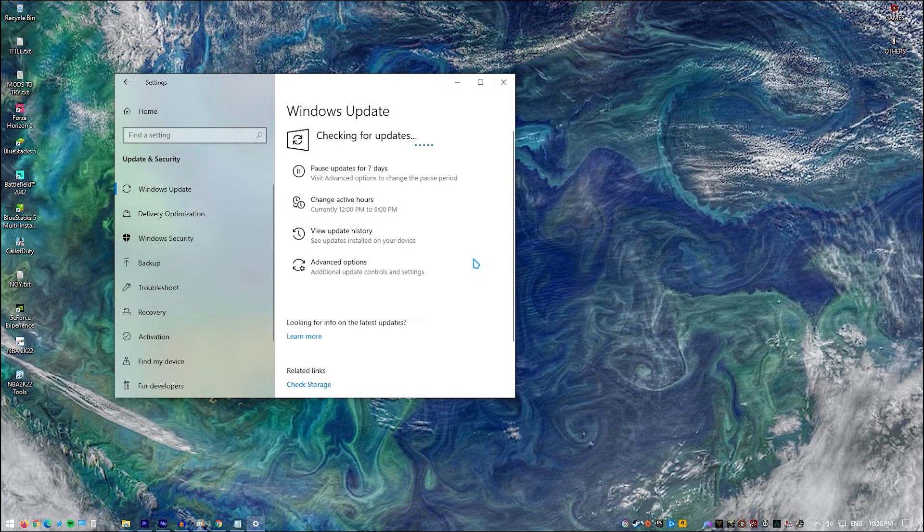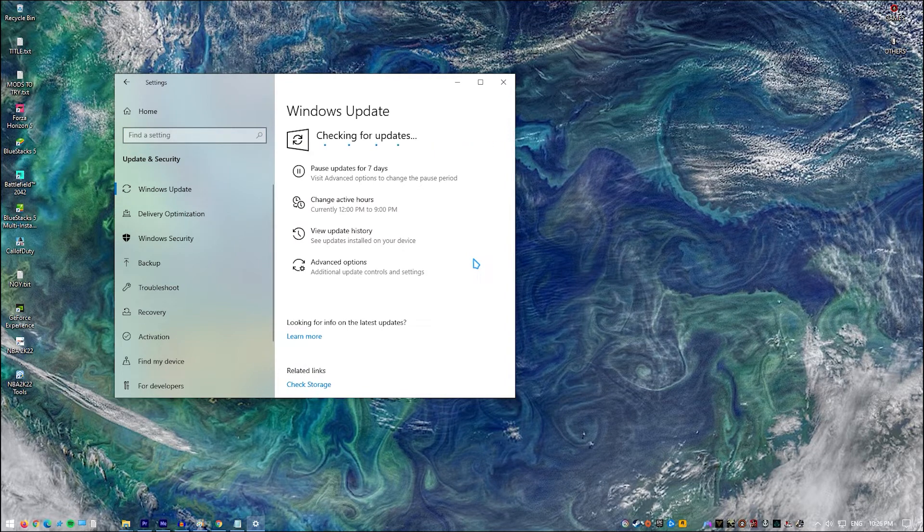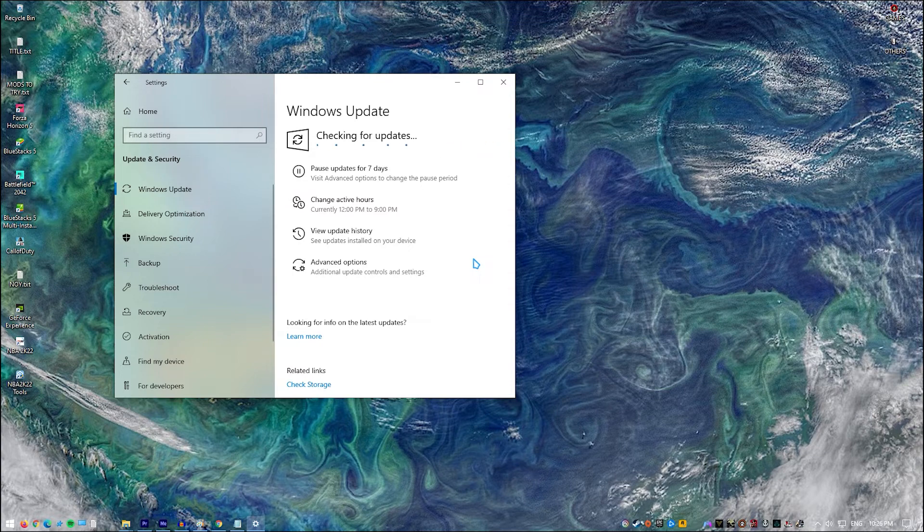If an update is discovered, it will be downloaded and installed automatically. If the problem persists after completing this step, you may need to restart your computer.